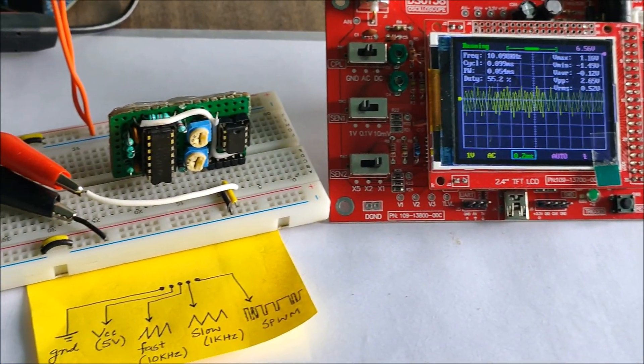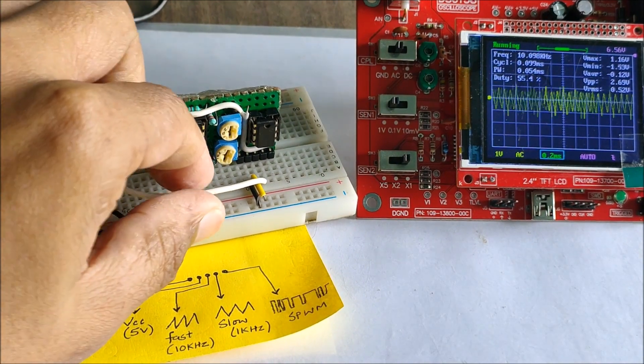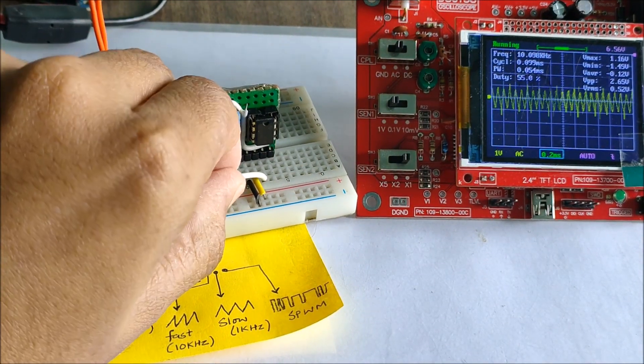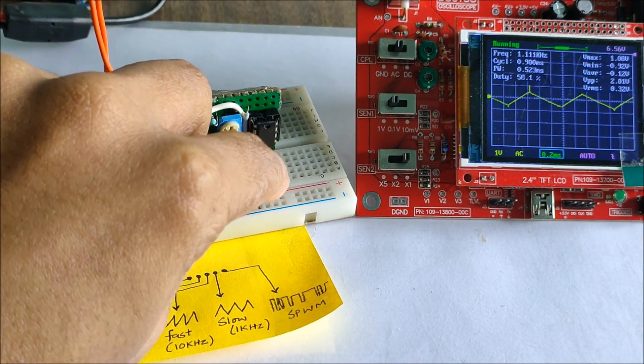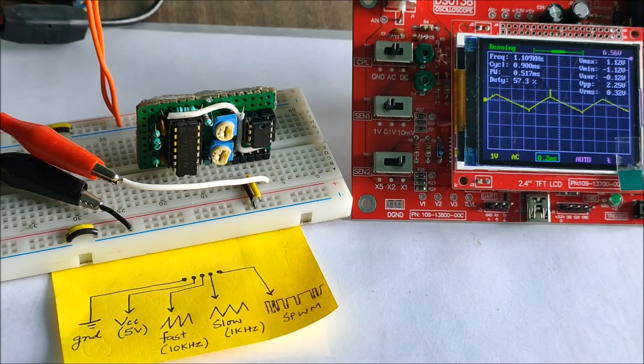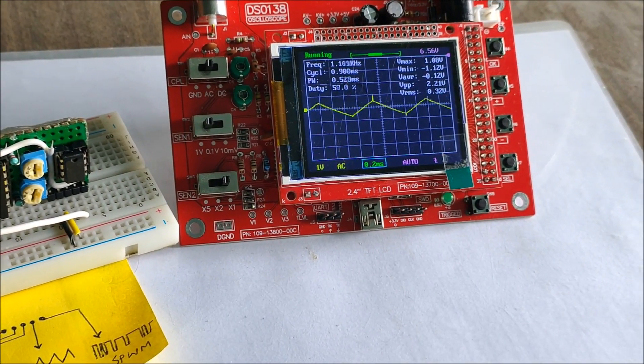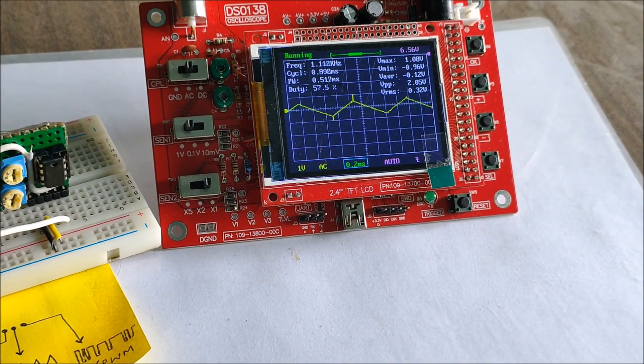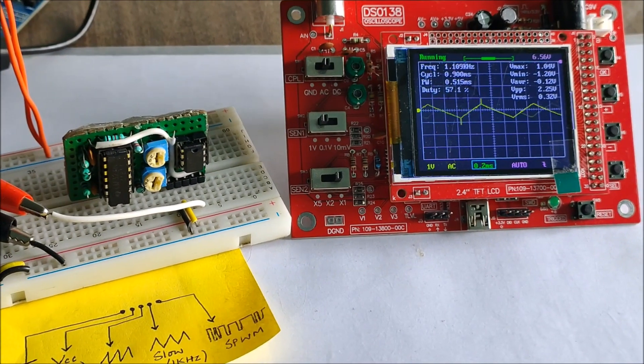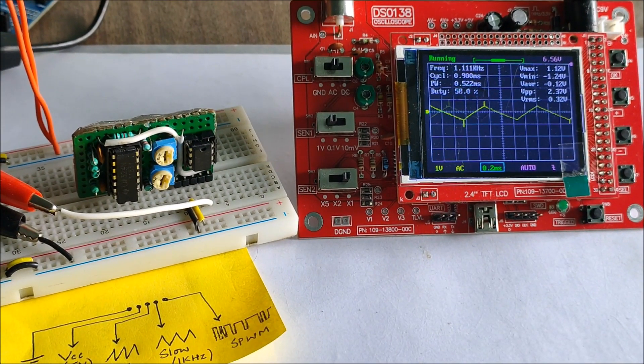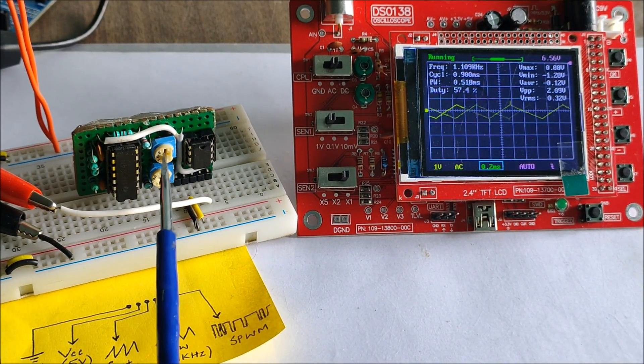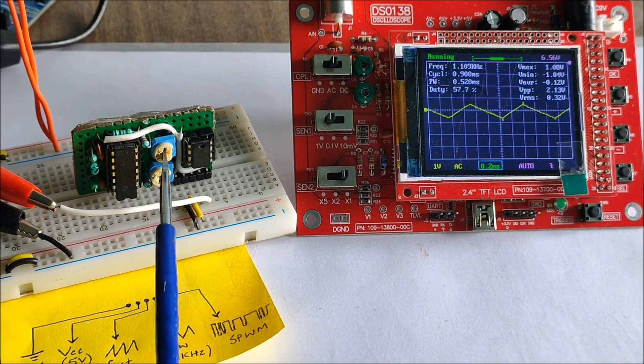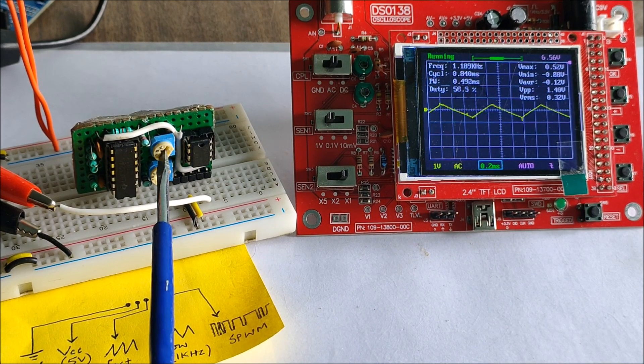Next, we observe the signal of 1 kHz triangular wave. Adjusting the frequency accordingly to get close to 1 kHz.